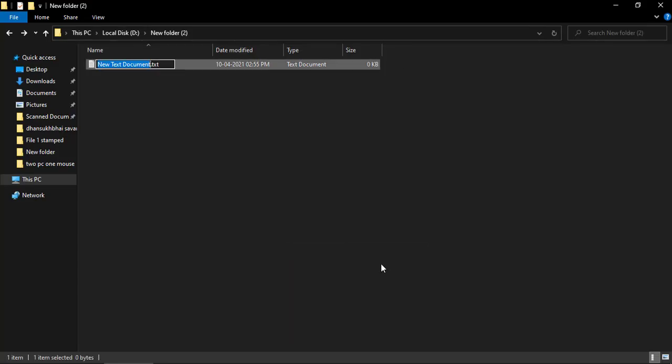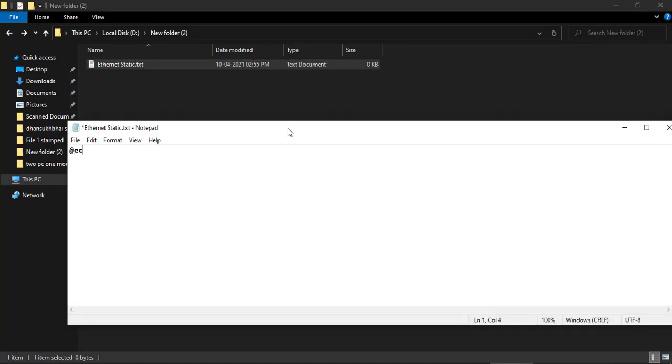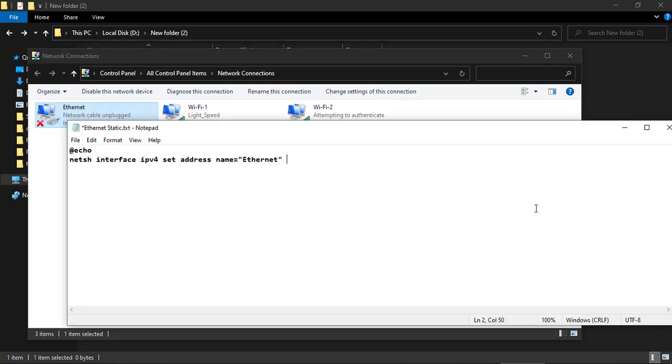So here I am going to write a script for that. Open Notepad and type these commands. First line is setting up static IP address, subnet mask, and default gateway. Here I am using Ethernet adapter.